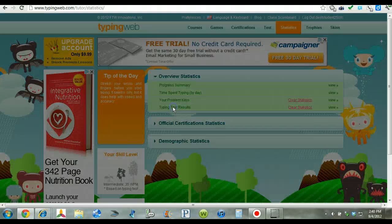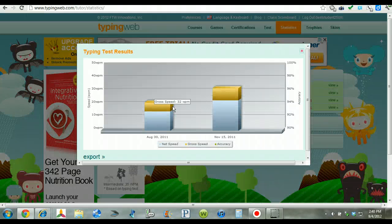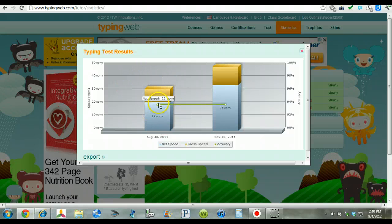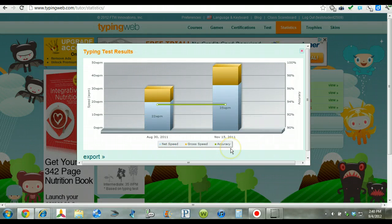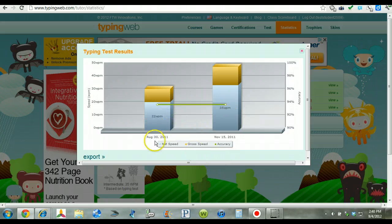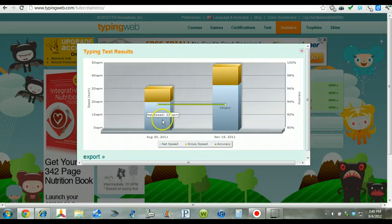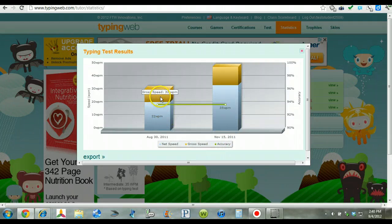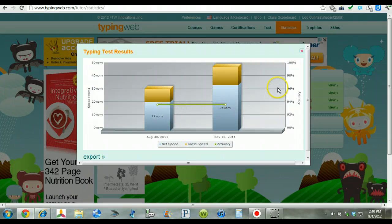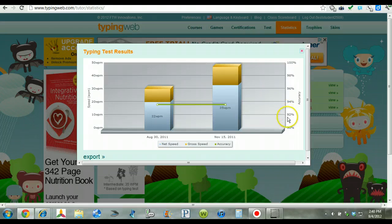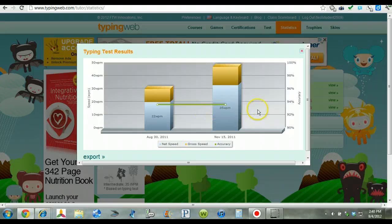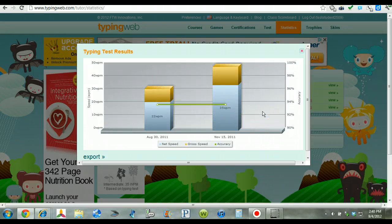With the test results you get a nice little graph. The students can actually see the progress from this date to this date. The speed, the net speed, and the growth speed. You can see the improvement there along with the accuracy is listed here. So as the students take their test throughout the year, more and more they will be able to see a progression.